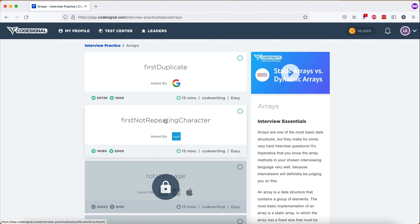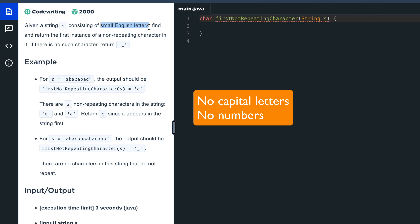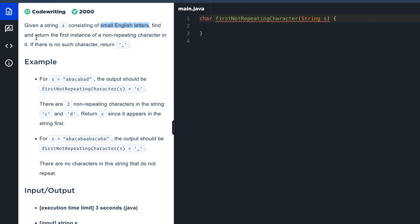It says that given a string — and the string contains all small English letters, which means nothing is capital and there are no numbers in it — we need to find and return the first instance of a non-repeating character in it. If there is no such character, then return underscore.